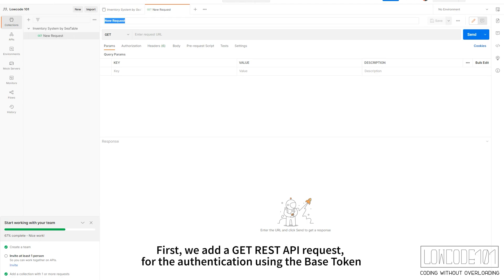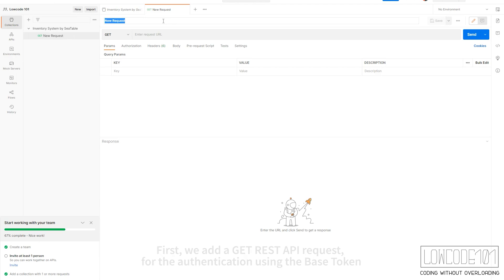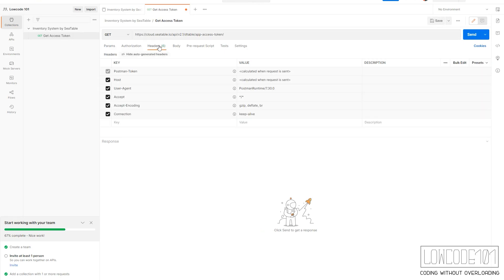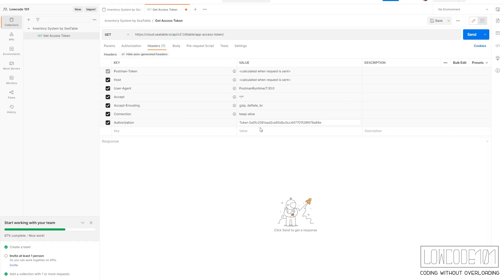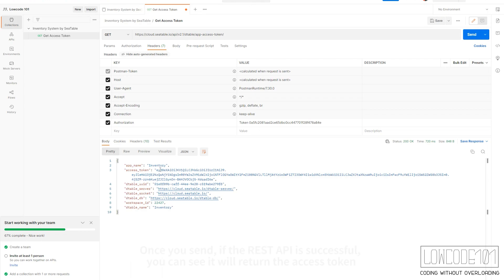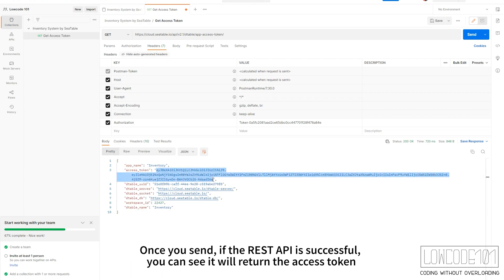First, we add a GET REST API request for authentication using the REST API. Please take note that we have to make use of header parameters to place the base token. Once you send, if the REST API is successful, you can see it will return the access token.